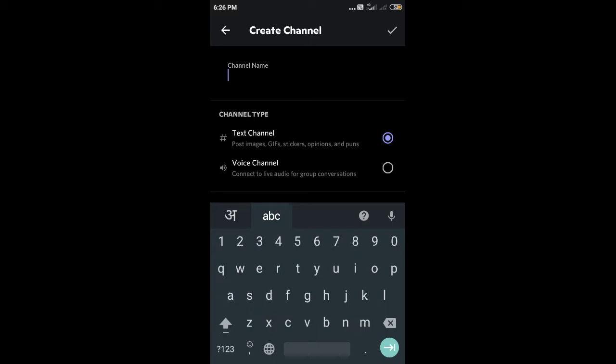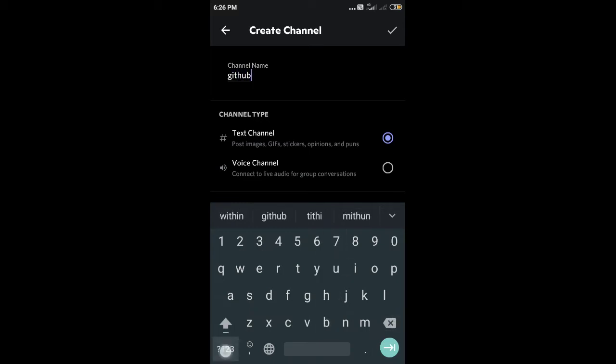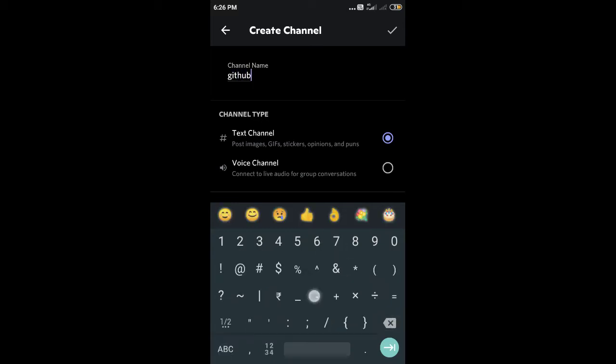For that, you will need a Discord server which you can create simply, and you have to make a channel with any name. I'm just choosing this randomly - a text channel, not a voice channel.